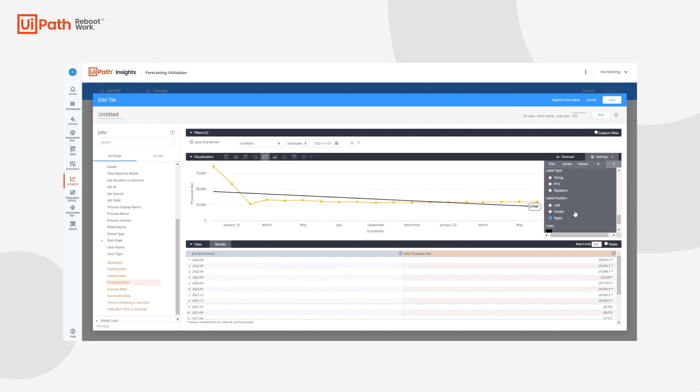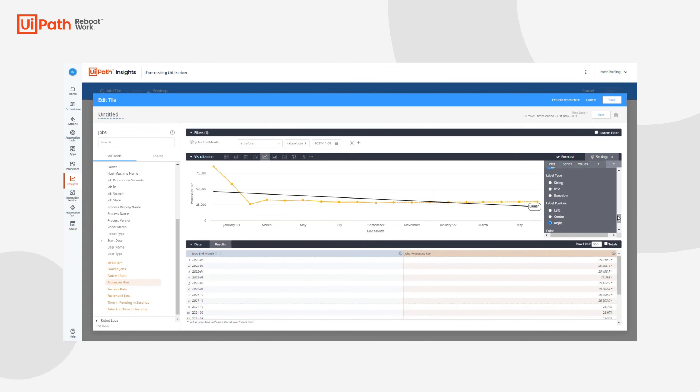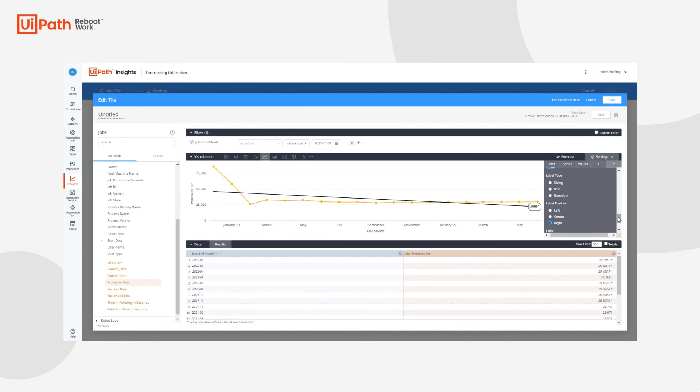We can change the way the series is indexed. And we can also show the label, whether we want that to be the string or what the trend type actually is. We could change it to the R squared value, provide the actual equation for the linear trend line, and then change where we want that position to occur. Lastly, we can also change the color for that trend line and even add more trend lines to this visualization.